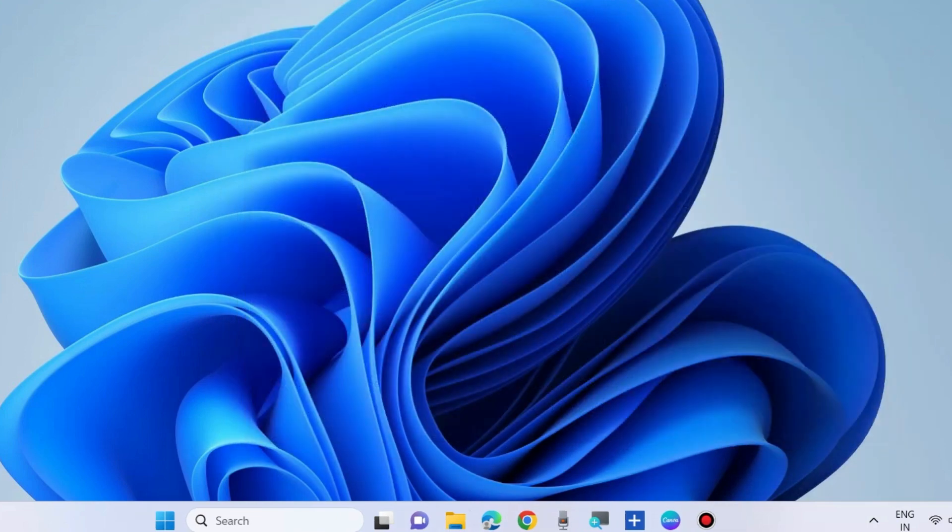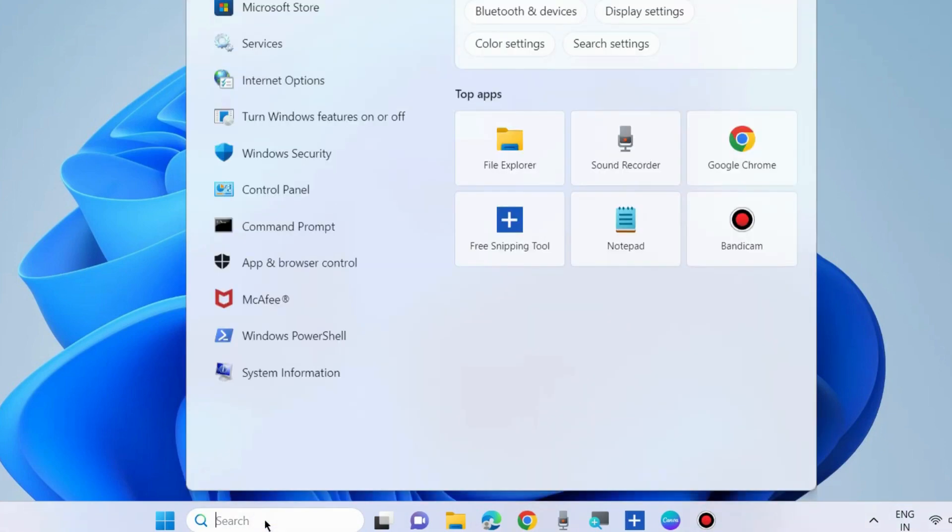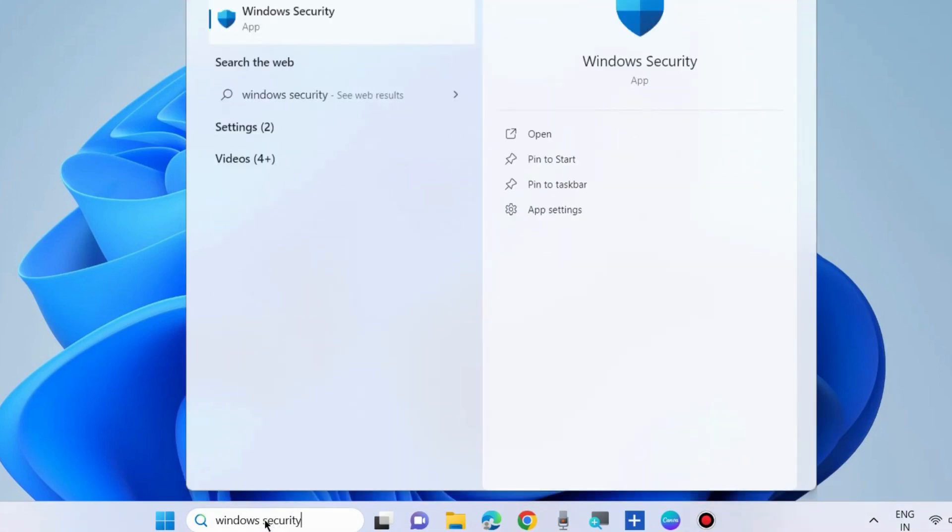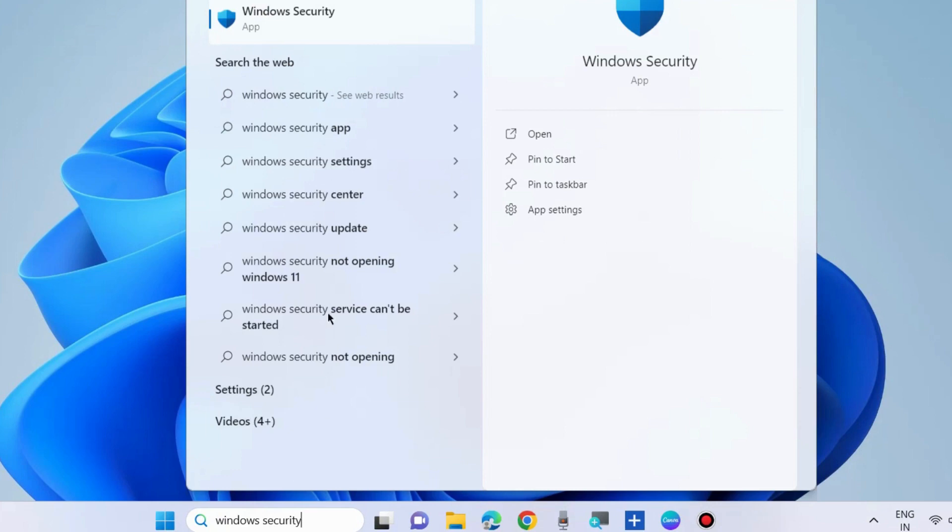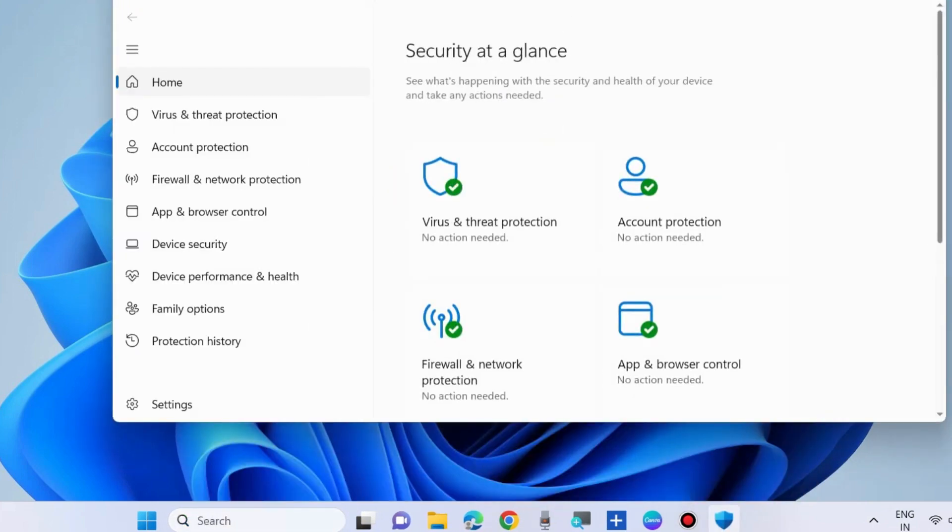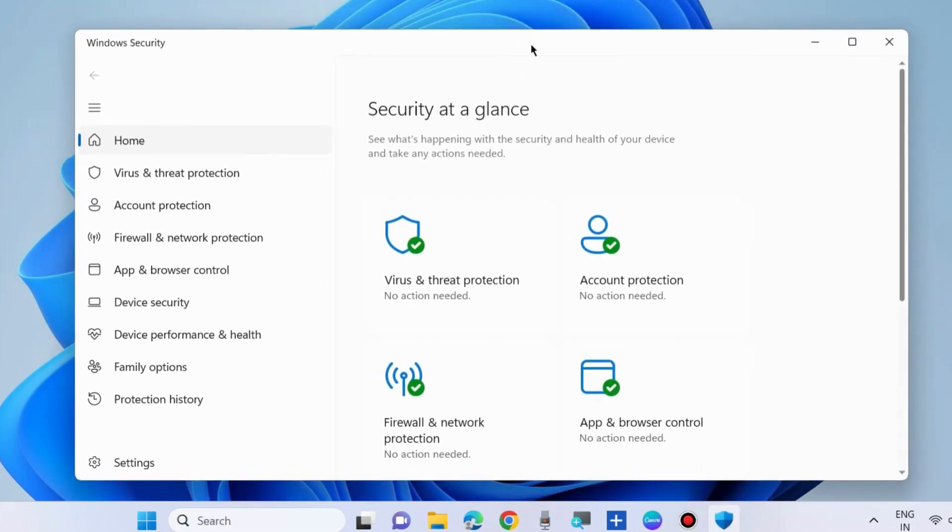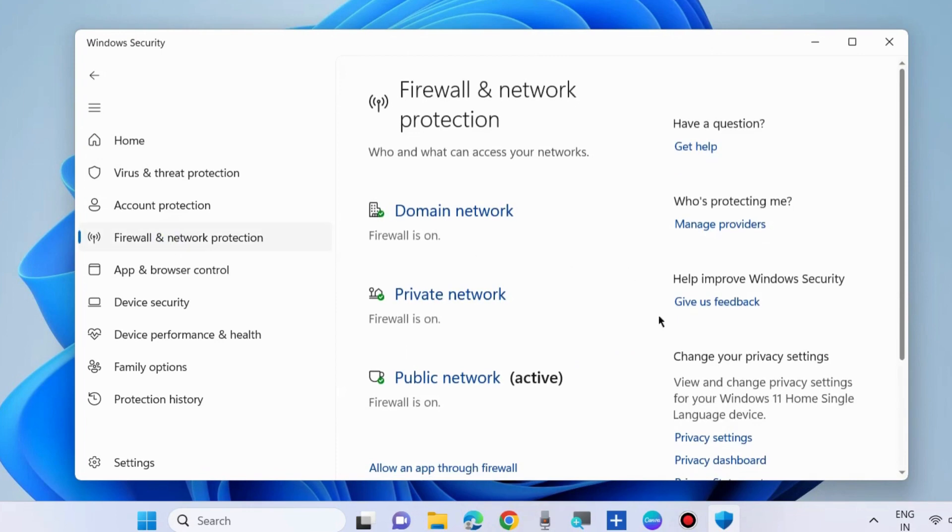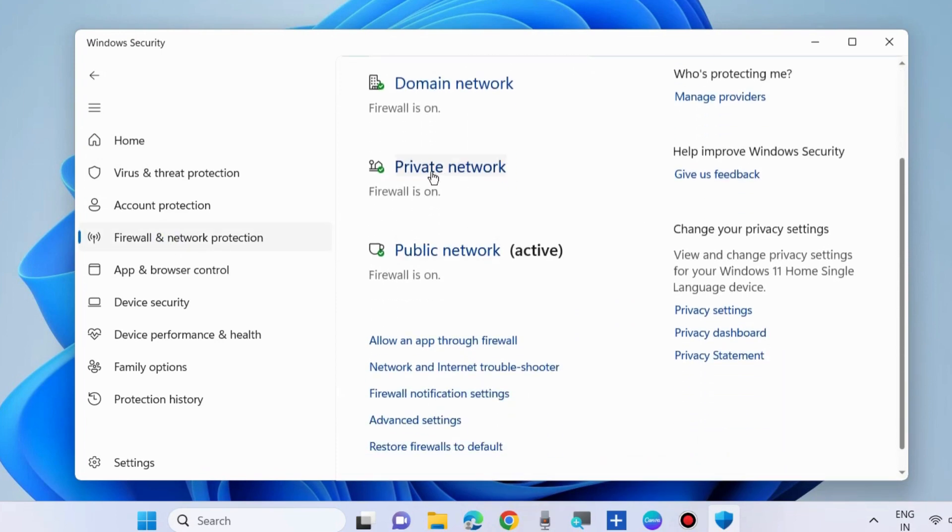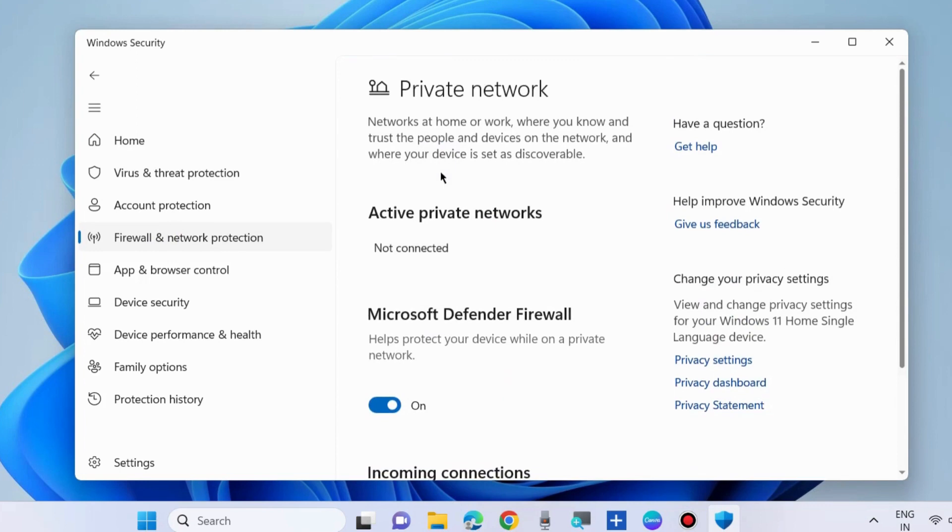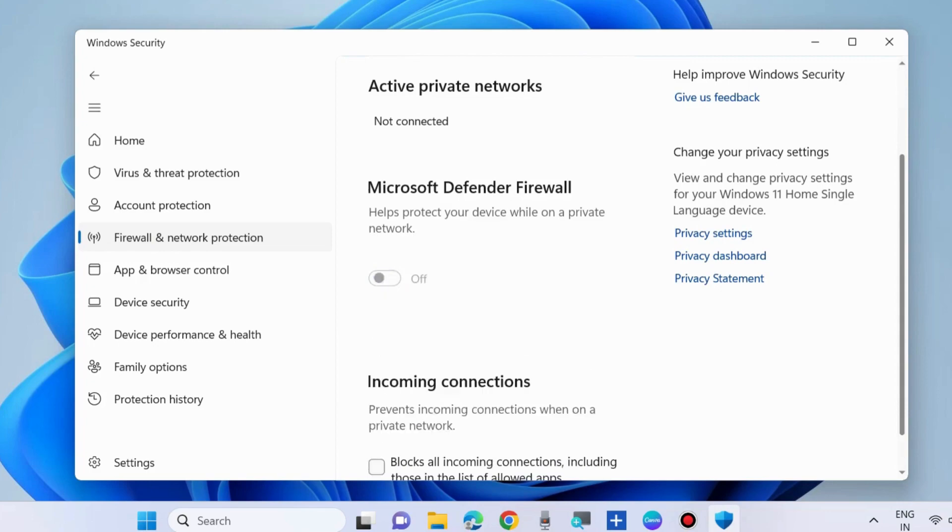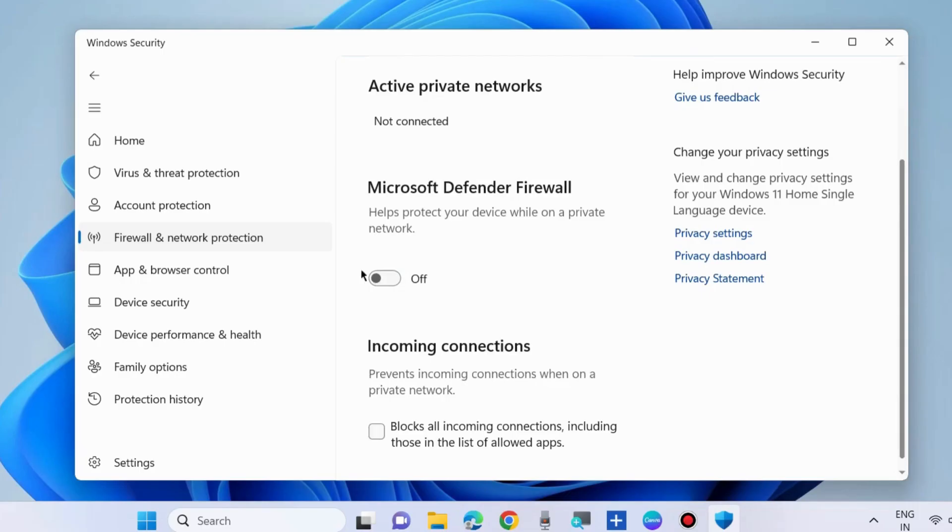The next workaround is to temporarily disable Windows Defender Firewall. Type 'Windows Security' in the search box and open it. Choose Firewall and network protection, select Private network, and temporarily disable Microsoft Defender Firewall. Check if the error is resolved.